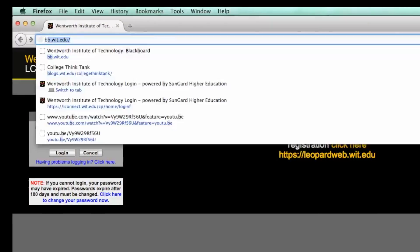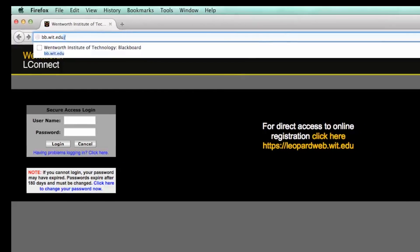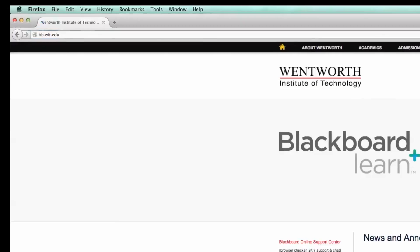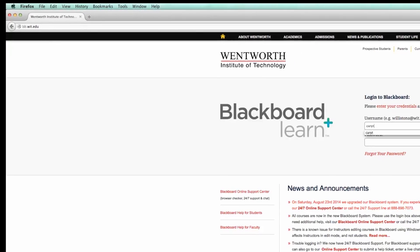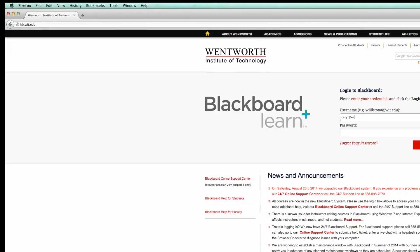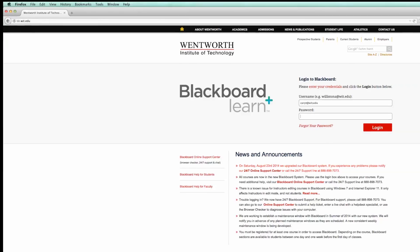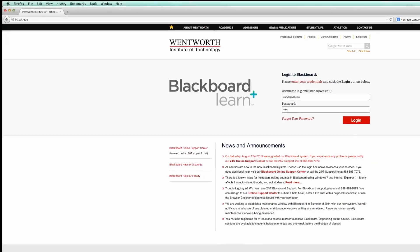and many more systems. If you have any questions about any of them, please don't hesitate to contact us. To get to LConnect, please visit lconnect.wit.edu. Blackboard is a learning tool that houses course information for all of your classes. Most professors will use Blackboard in your courses and give you a general idea of where your assignments are located in the system.